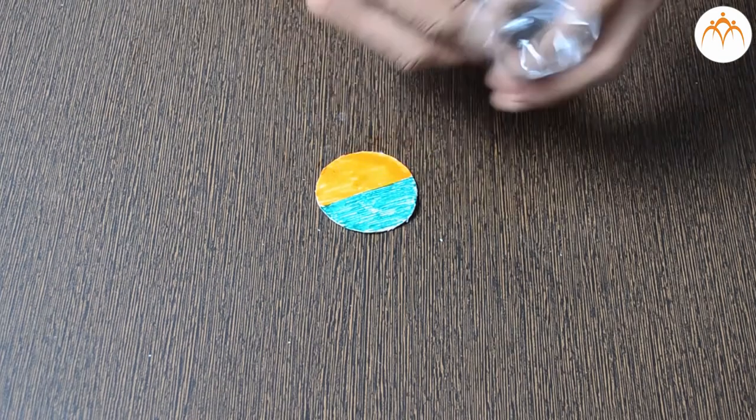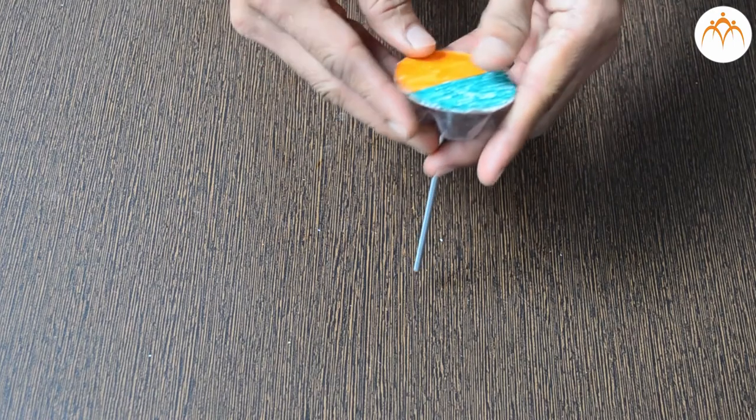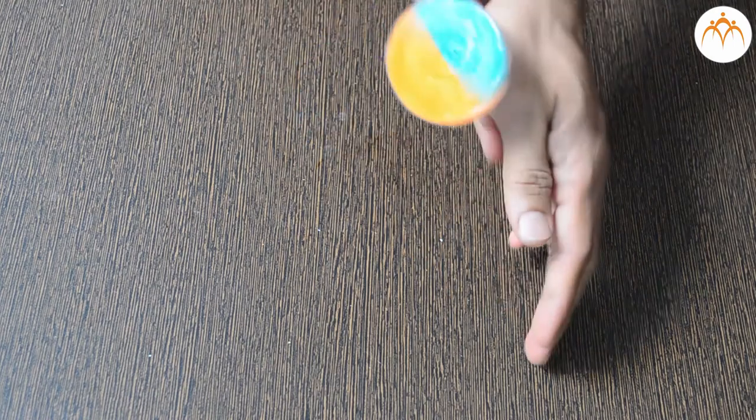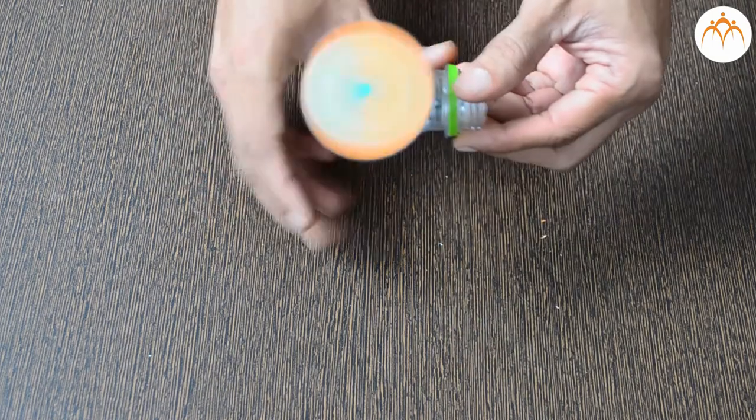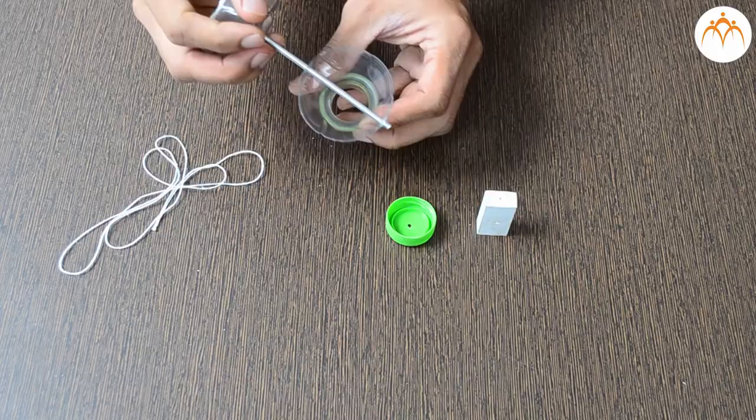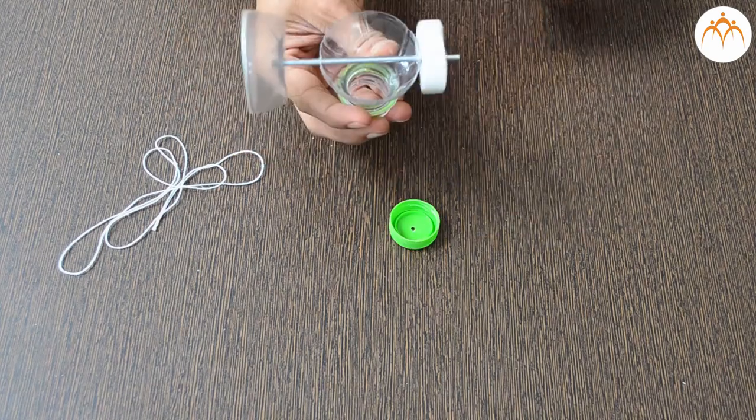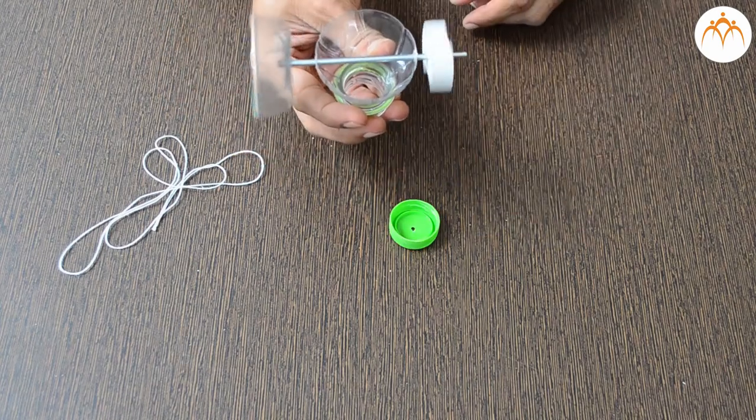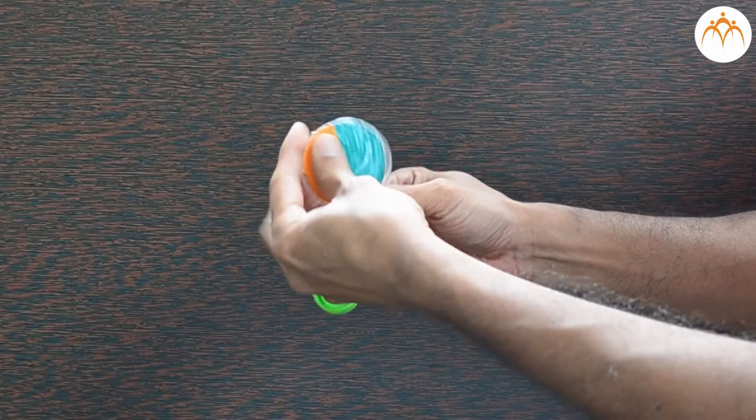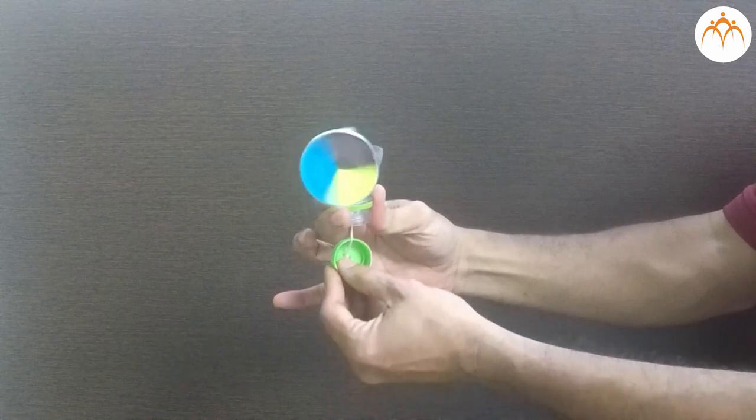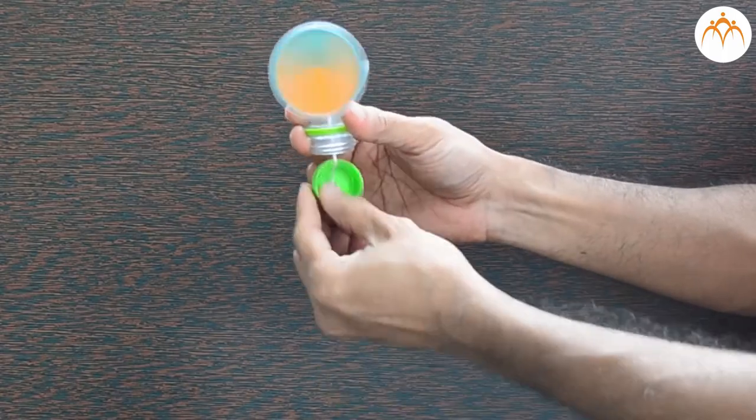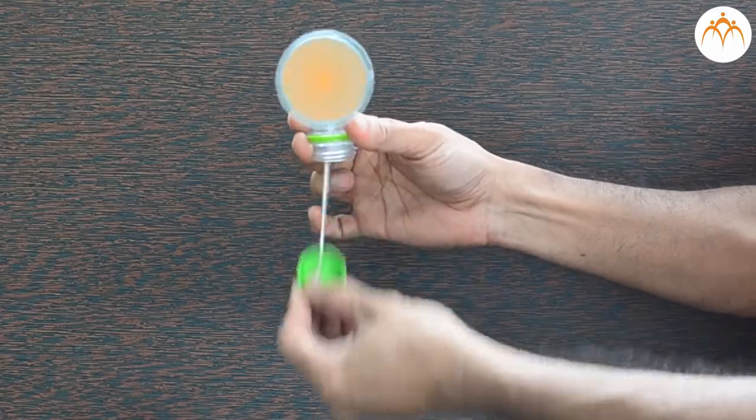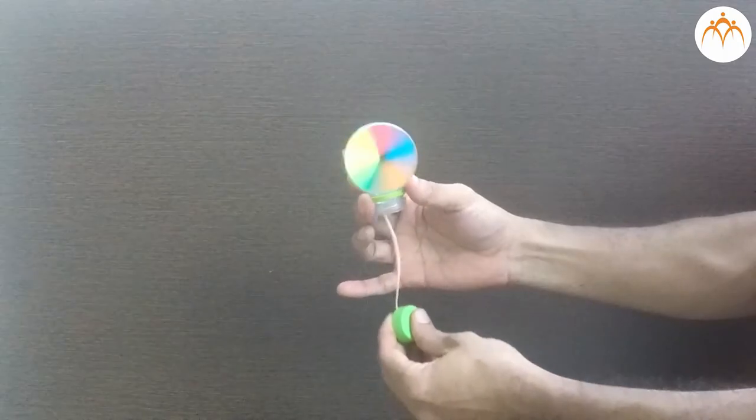Let us cut the circle out of the card sheet and paint it with different colours. When rotated at high speeds, we see a new colour emerging from the combination of two or more colours. You can see how it rotates in slow motion. At high speeds, our eyes cannot keep track of individual colour. We see different colours.